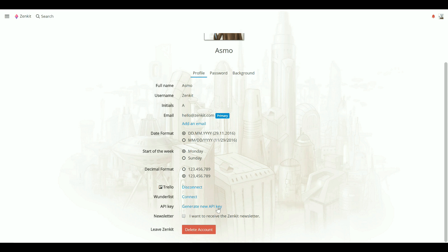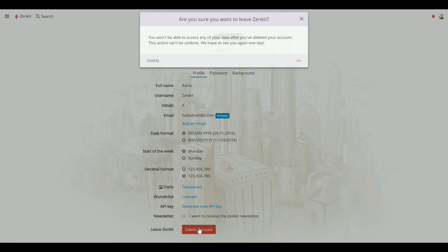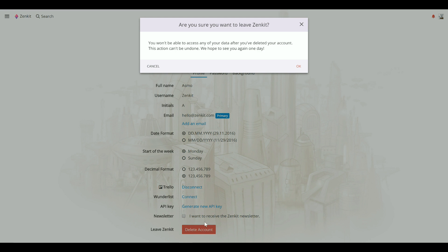You can also choose to sign up to the Zenkit newsletter if you'd like to stay informed about upcoming features and insider tips. Lastly, you can delete your account. This will remove all of your data from Zenkit. If you choose to sign up again, your data cannot be recovered.